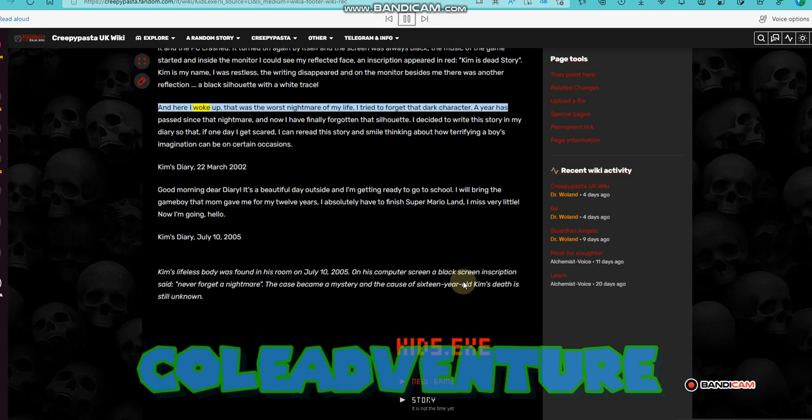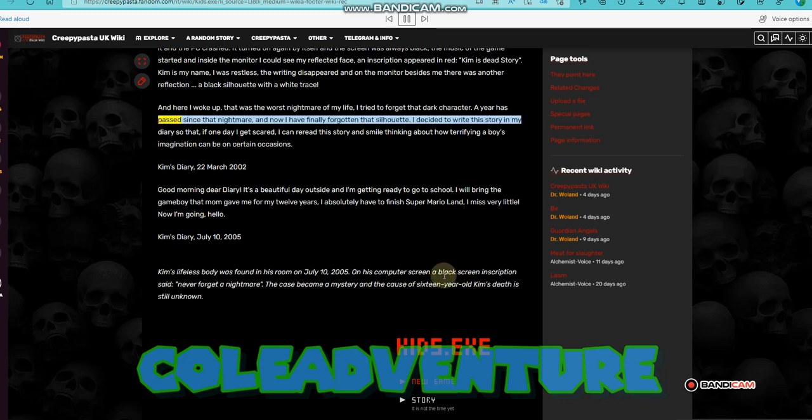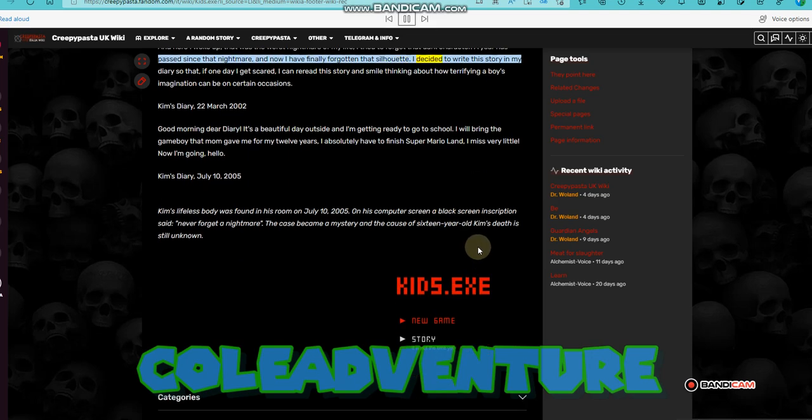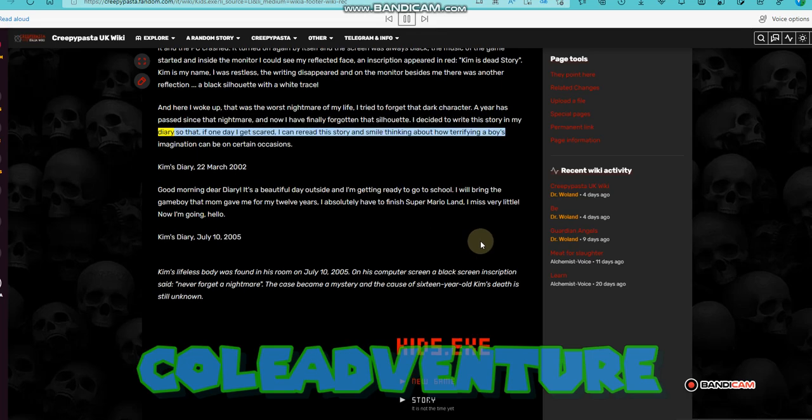That was the worst nightmare of my life. I tried to forget that dark character. A year has passed since that nightmare, and now I have finally forgotten that silhouette. I decided to write this story in my diary so that, if one day I get it.